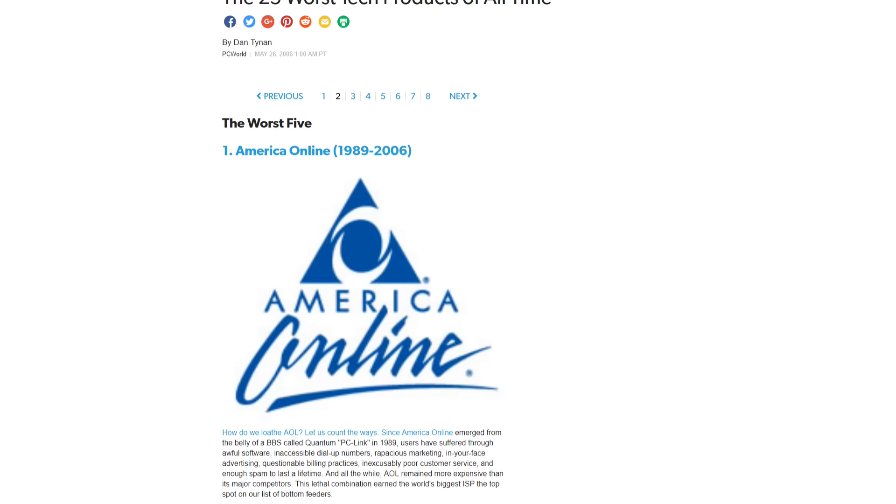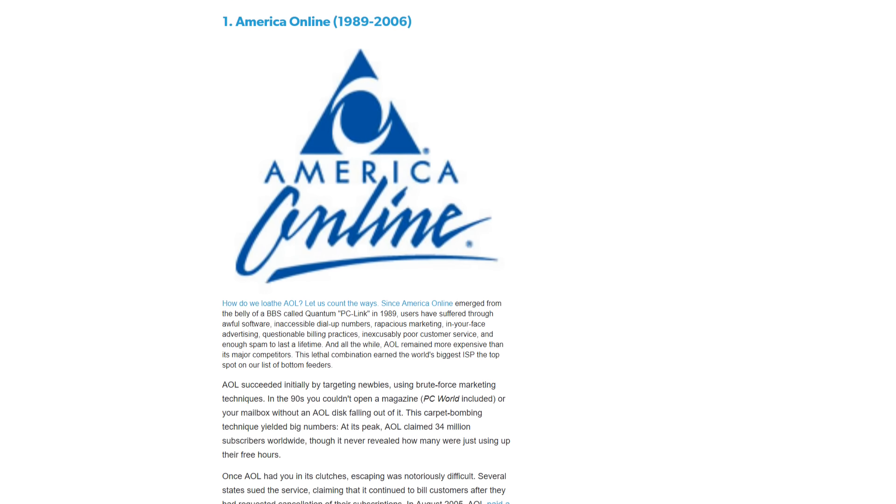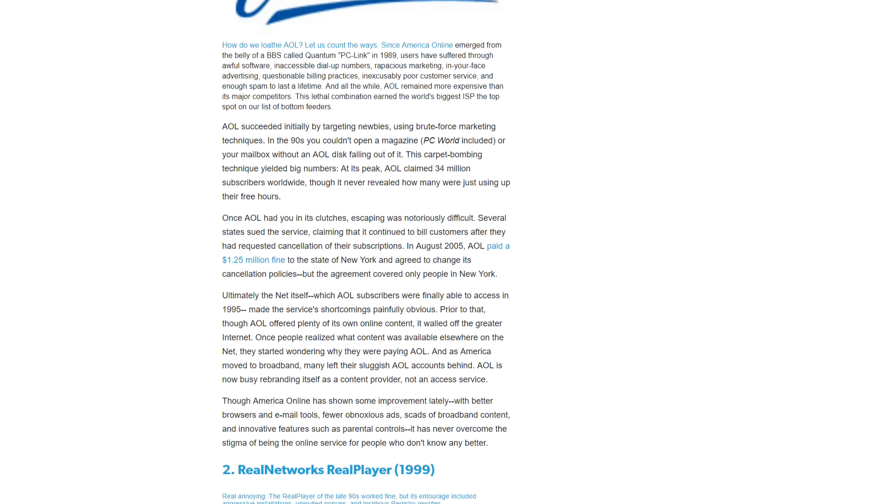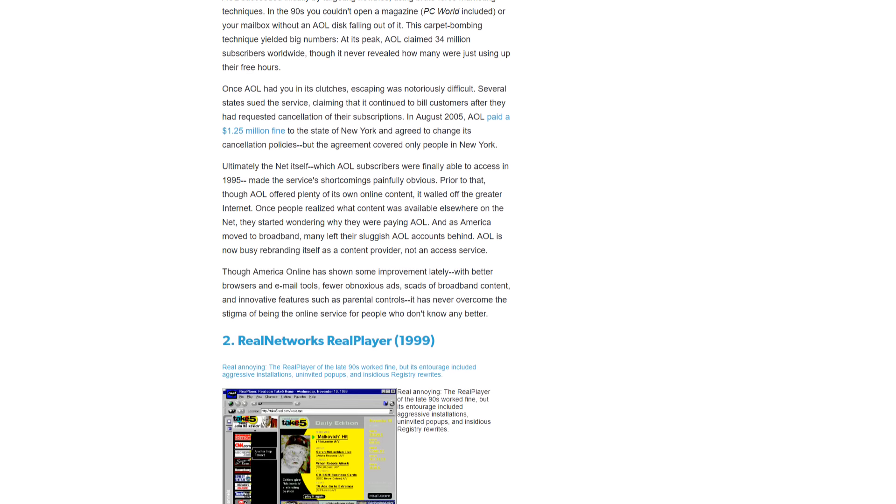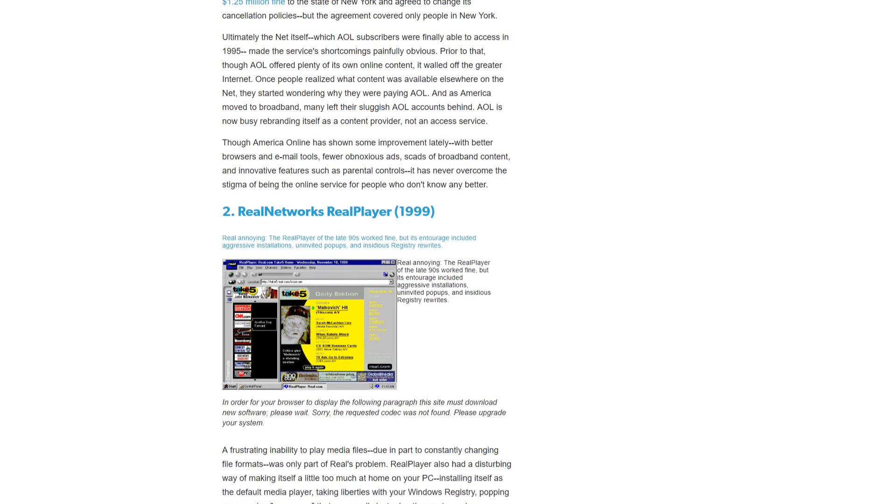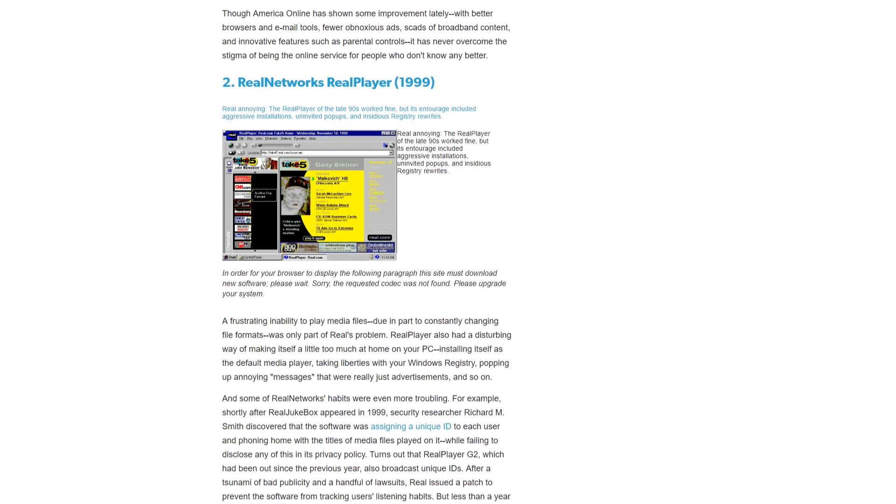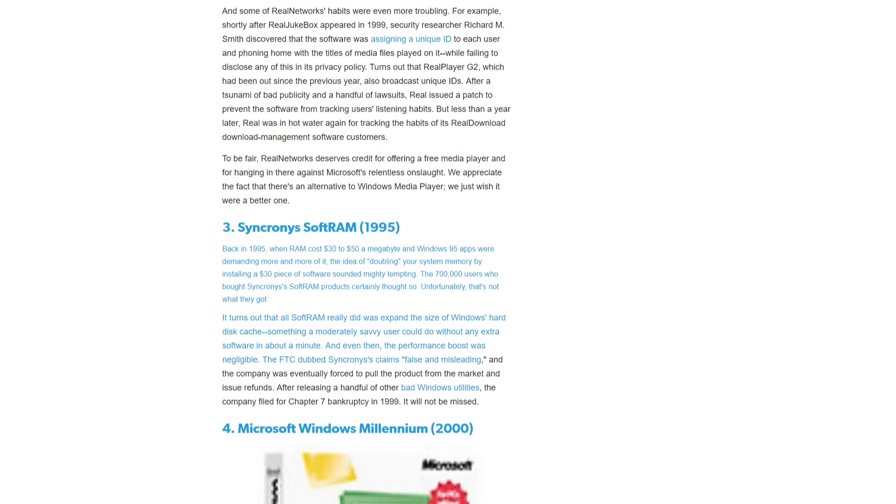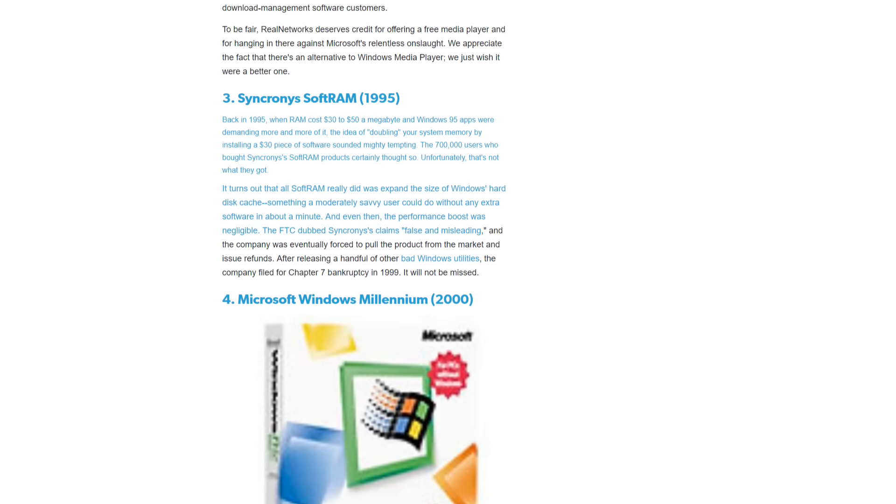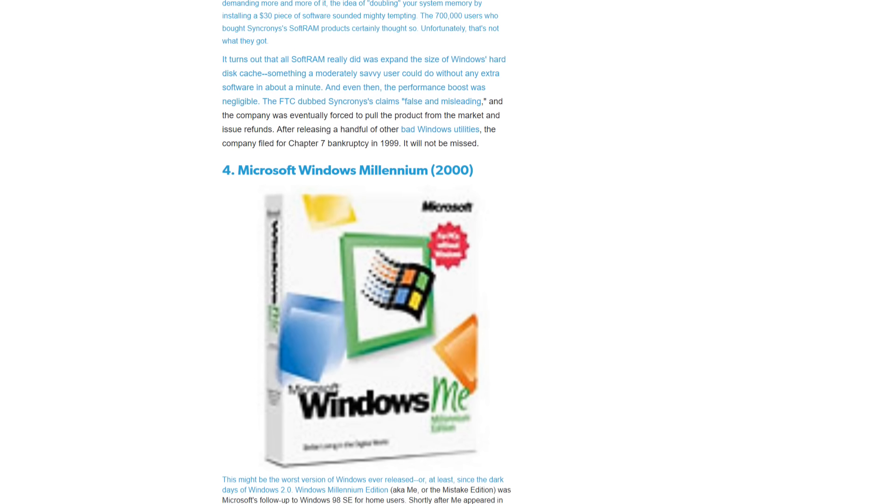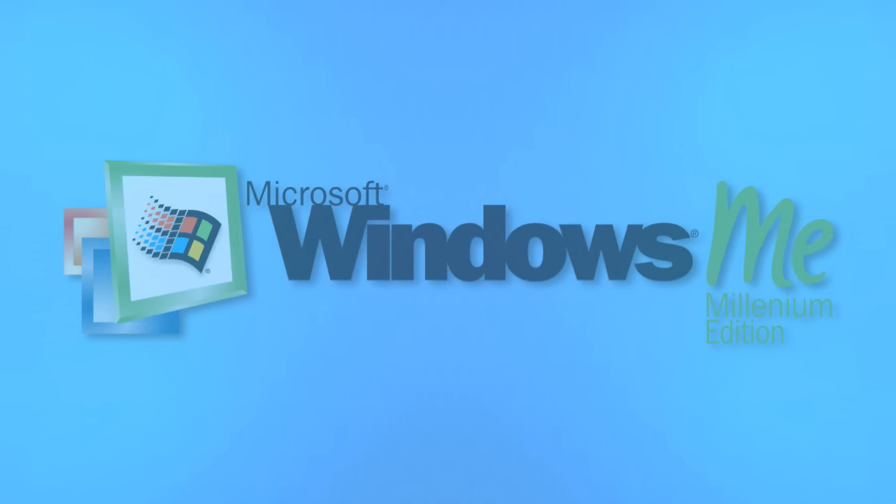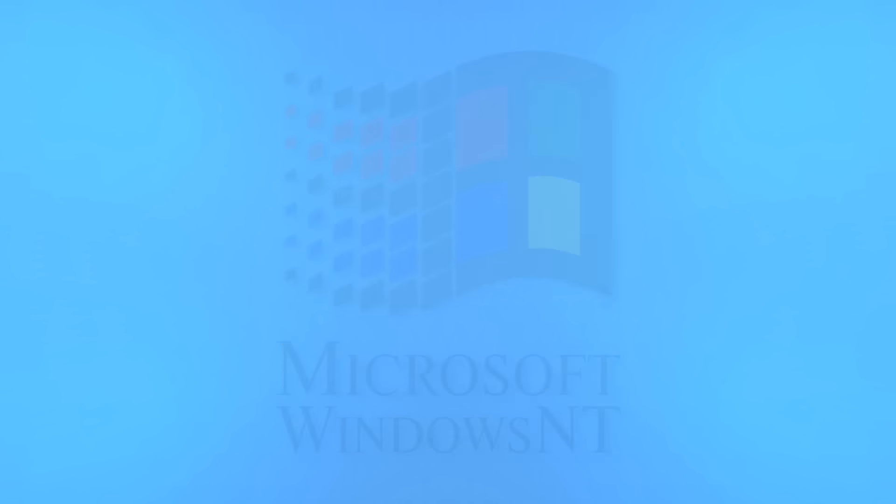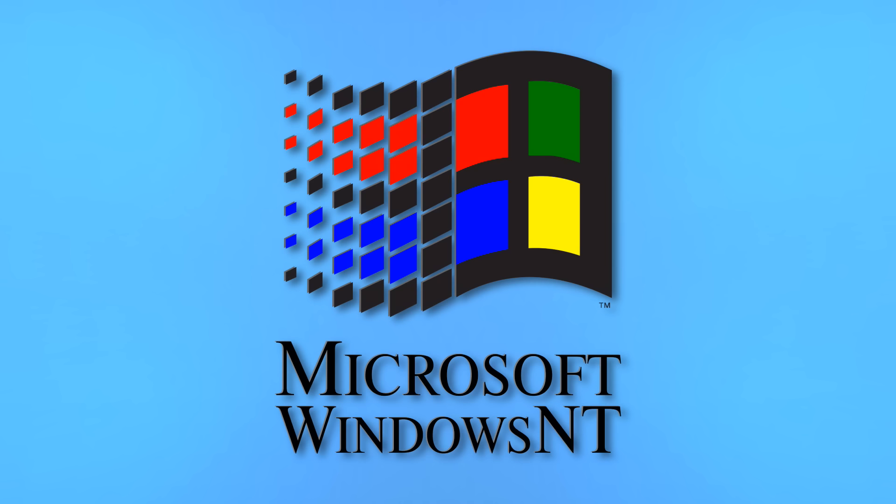And so I figured now was as good a time as any to take a look at one of the most infamous versions of Windows. The one that scored fourth place on that 25 worst tech products list that all my videos seem to be connected to. Windows Me. To fully understand the deal with Windows Me though, we have to take a look at a different two-lettered version of Windows, Windows NT.